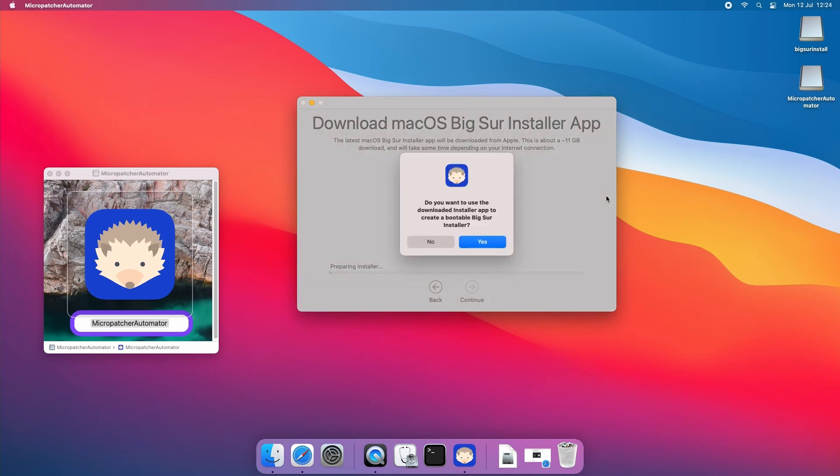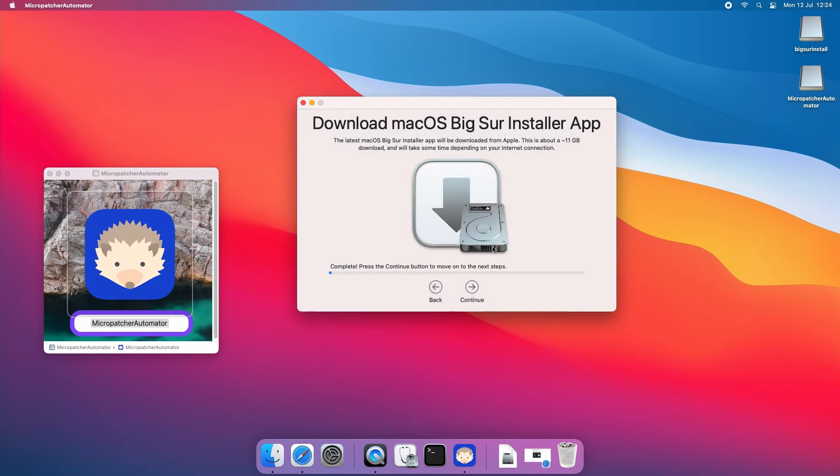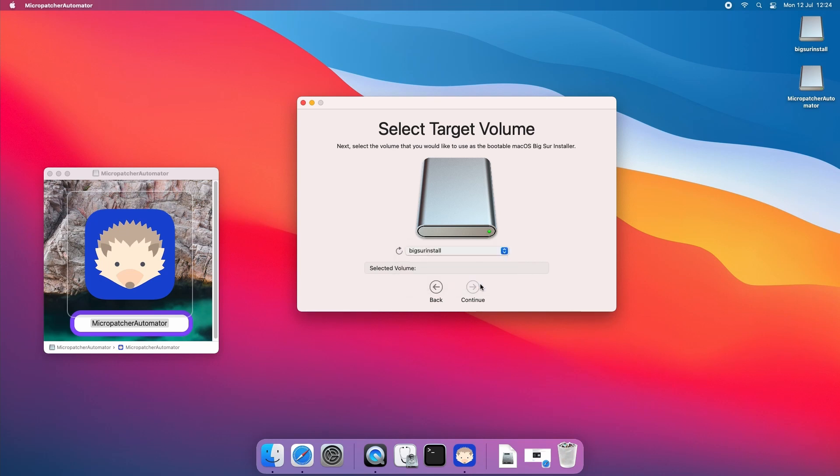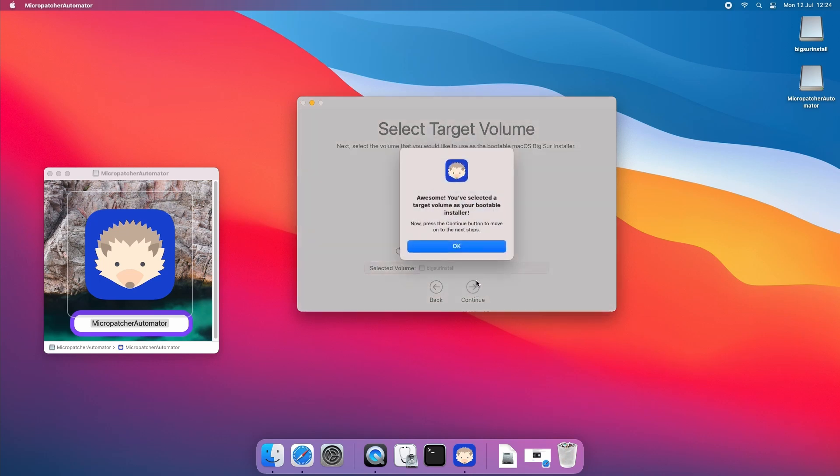Once the download is complete choose to use these files to create an installer. Select the volume which we created on our USB drive with Disk Utility earlier, click on it, Big Sur install, and continue.